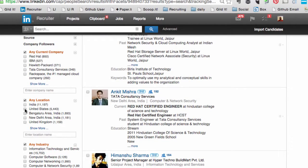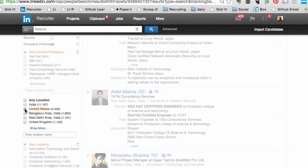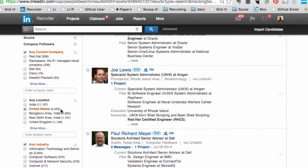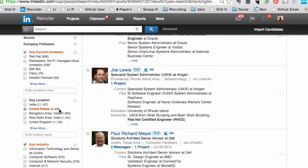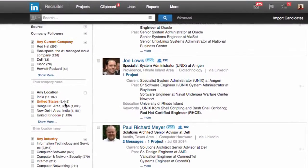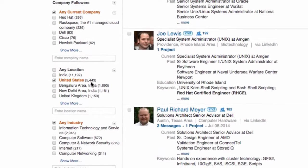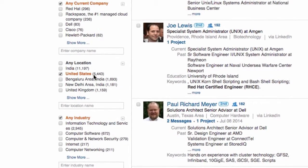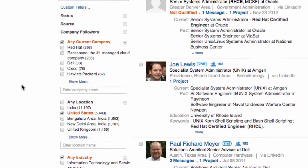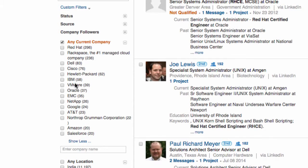I've got 5,443 Red Hat Certified Engineers in the US — and this is good information to share with your hiring manager. The cool thing about LinkedIn Recruiter is as you search and start selecting using these filters, these numbers also update.